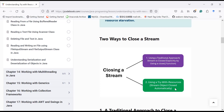Let us try to understand with the help of programming examples how these two approaches are used to close an object of a stream class. You will also learn what are the limitations and the hurdles when trying to close an object of a stream class explicitly. Let us move to Eclipse.